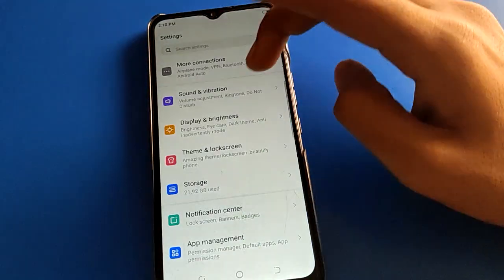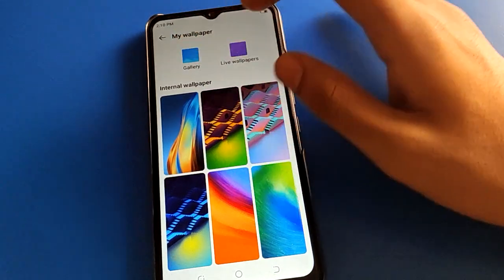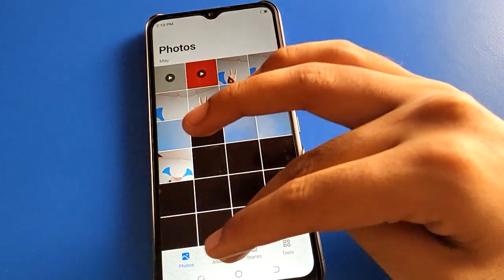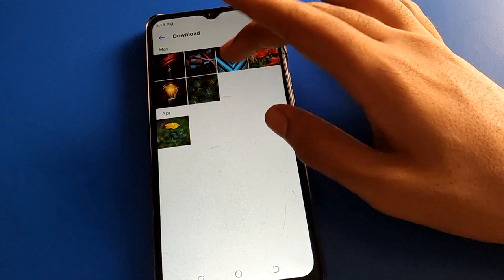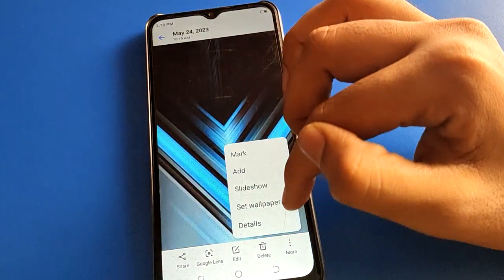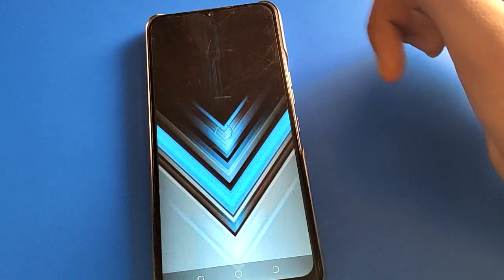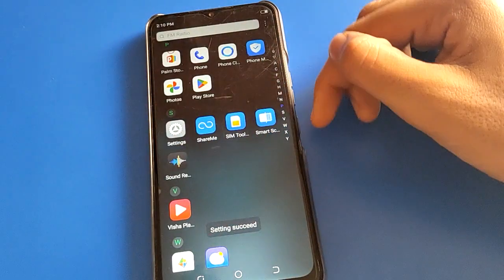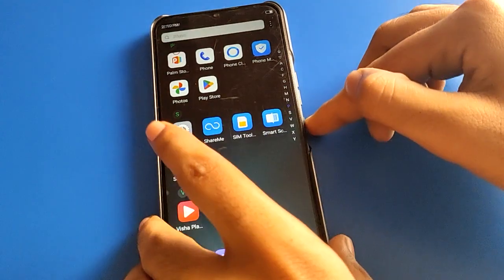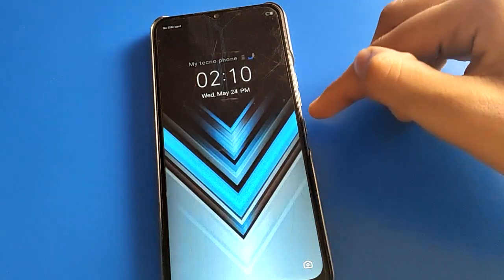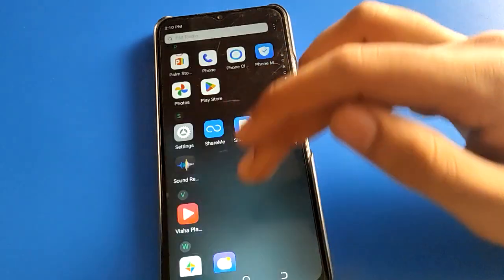If you want to set a custom wallpaper, go to wallpaper setting, click the gallery option, and select the wallpaper you like. After selecting your wallpaper, click the three-dot option and apply it. Your custom wallpaper will be set, and you can check it on the lock screen and home screen.